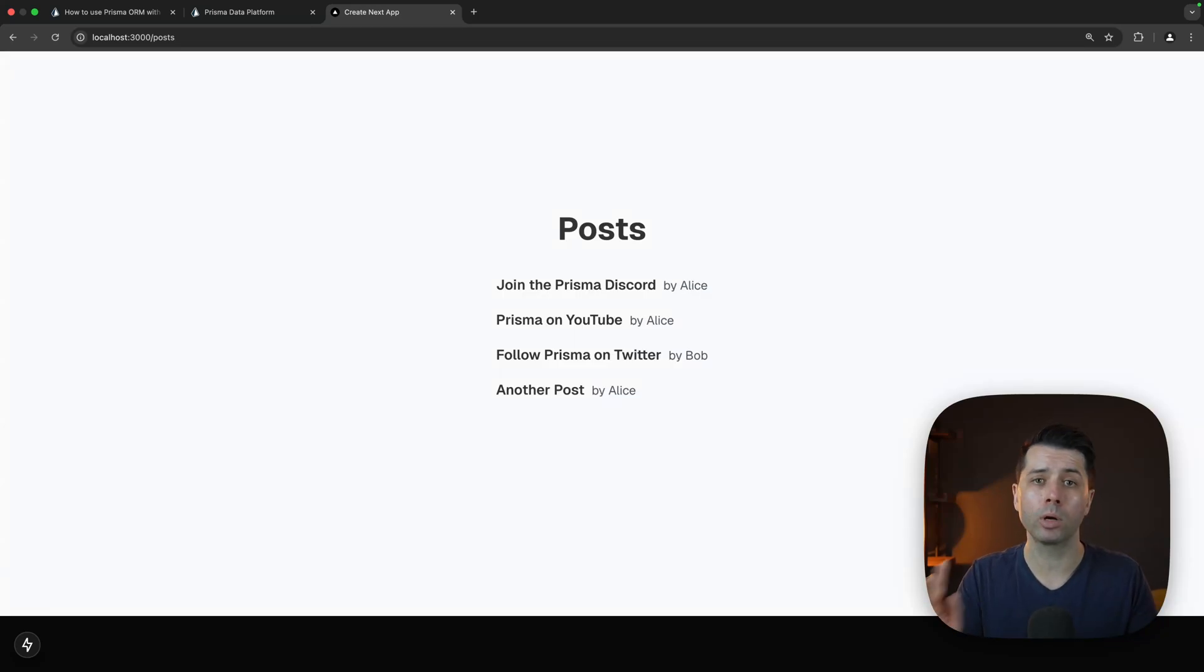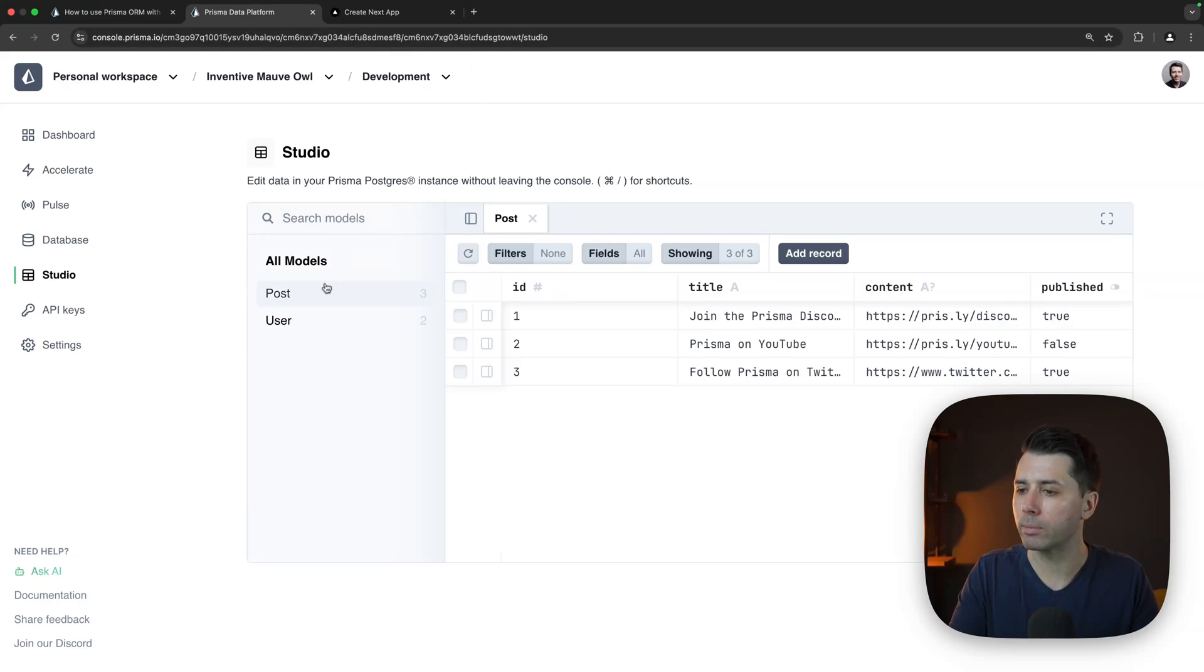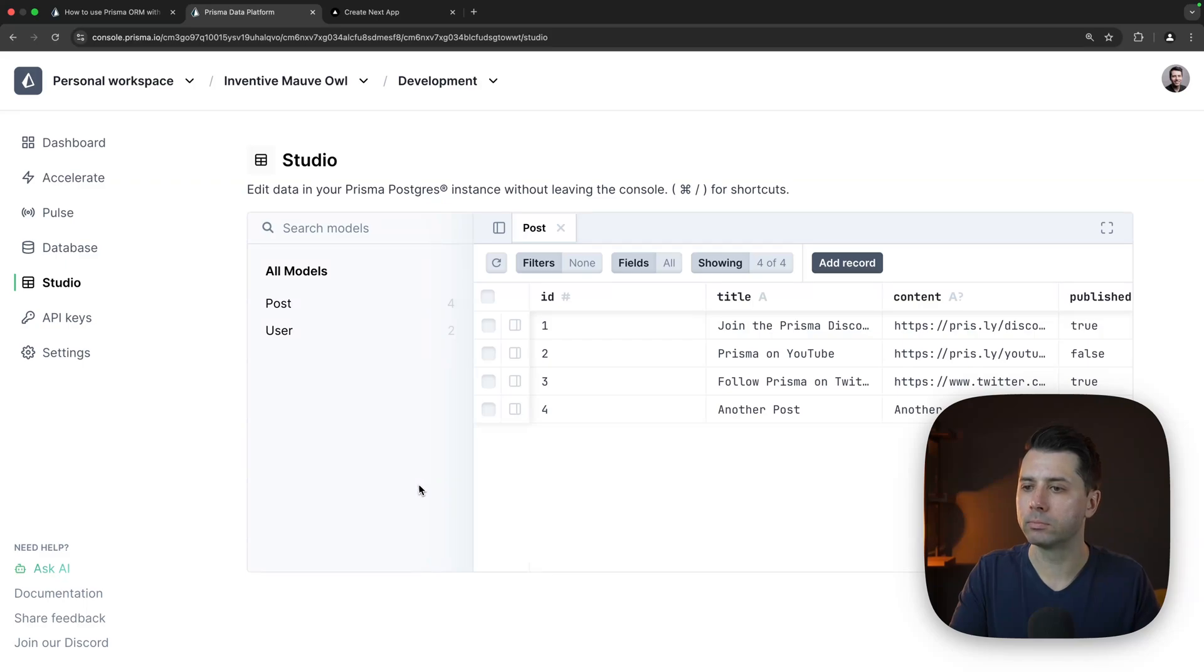We were able to create that data in our Prisma Postgres database. We can take a look for that. If we come over here and we refresh our post model, there is our fourth post, the one that just came through.